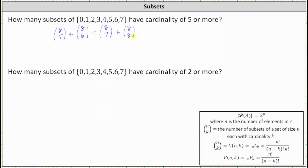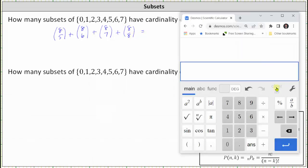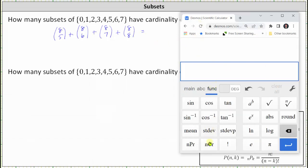Now we'll go and evaluate this on the Desmos Scientific Calculator. Most calculators do have a combination function. On this calculator, we click Functions, and then NCR is the combination function.